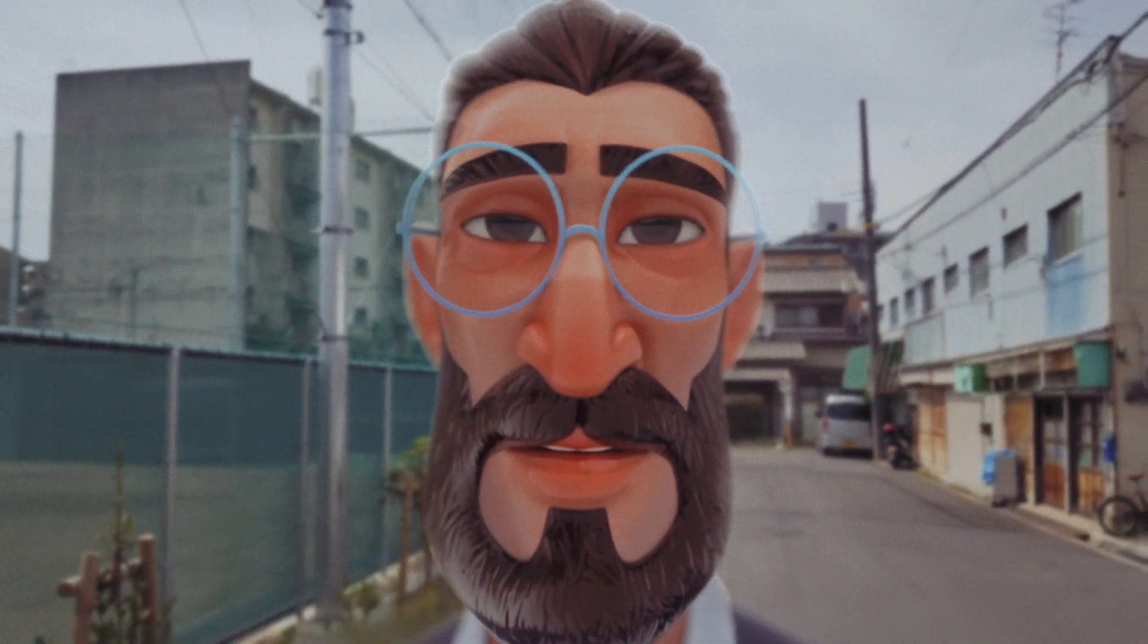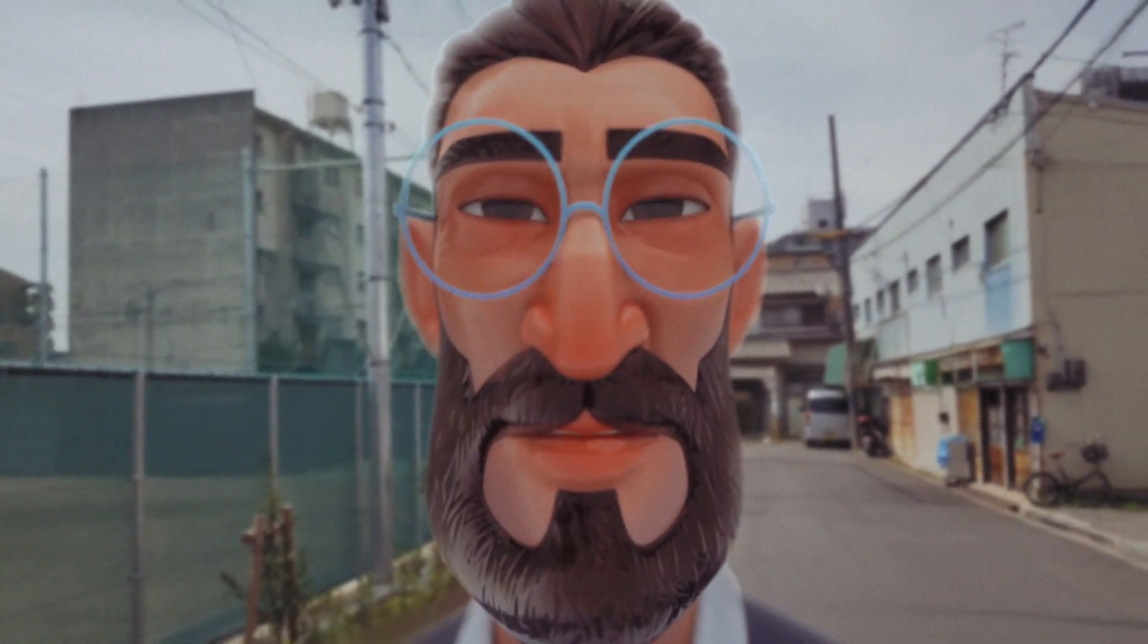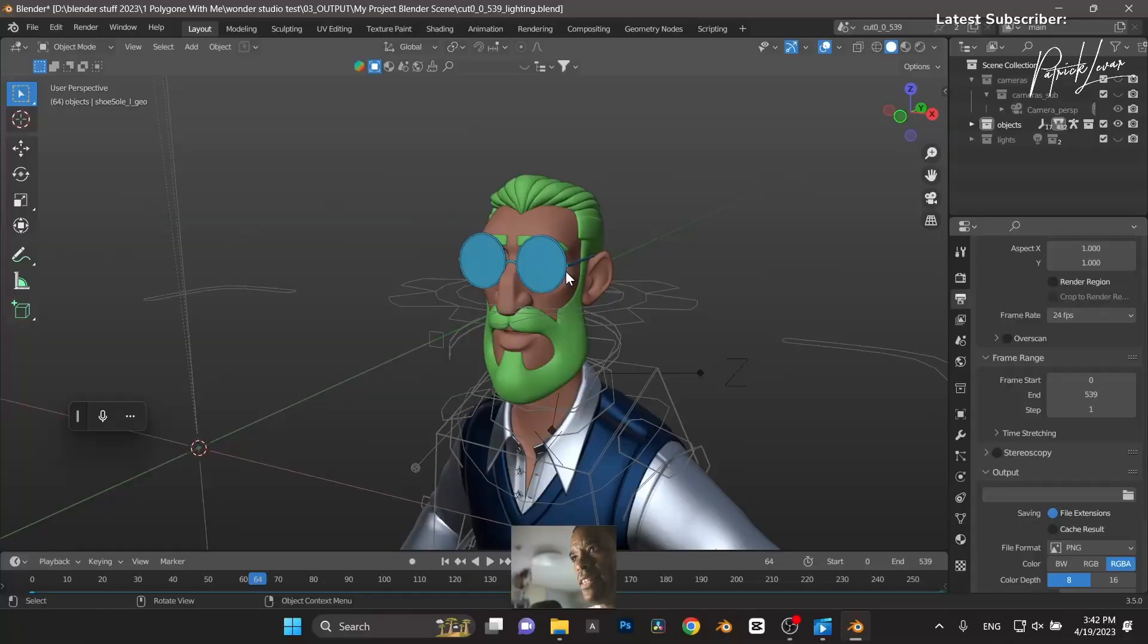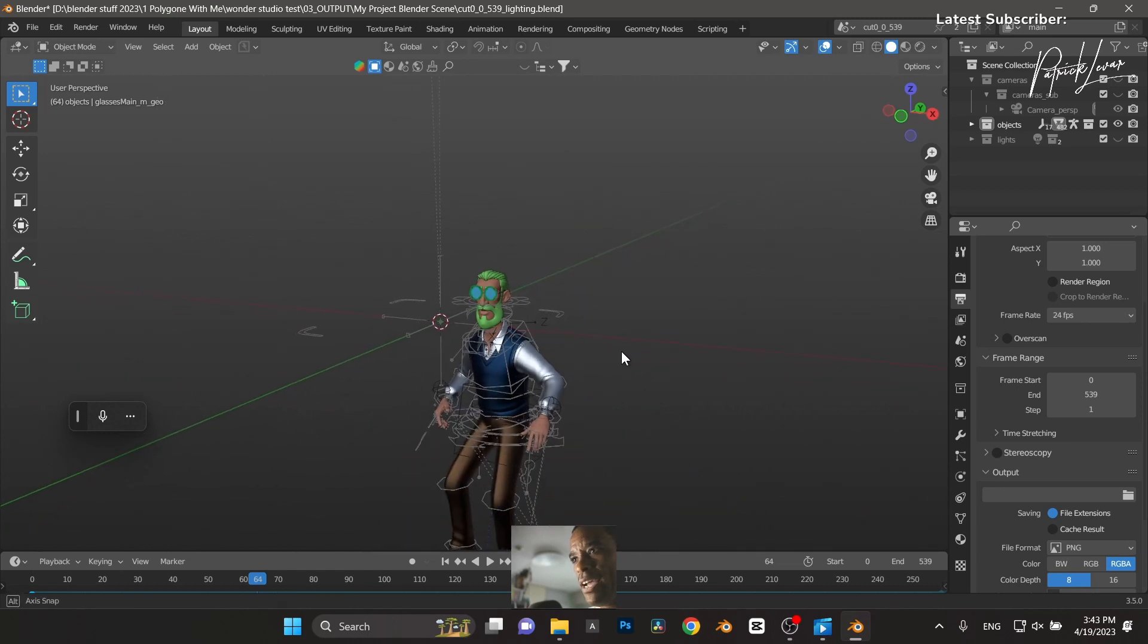All right guys, testing out the Wonder Studios 3D compositing one button click. This is pretty much what we get inside.